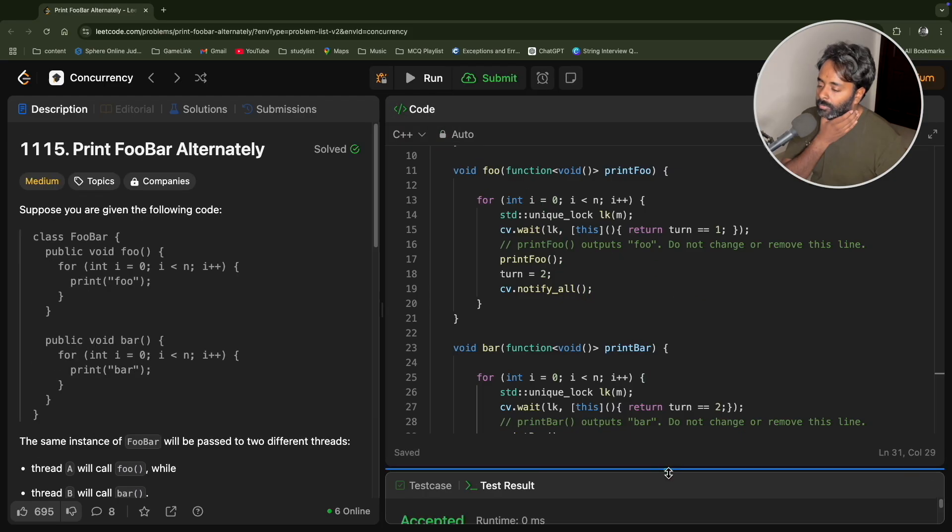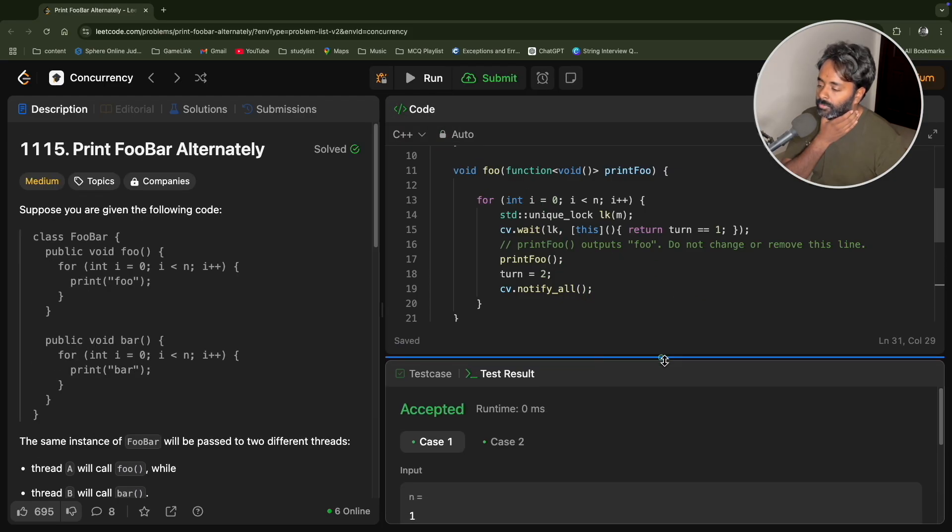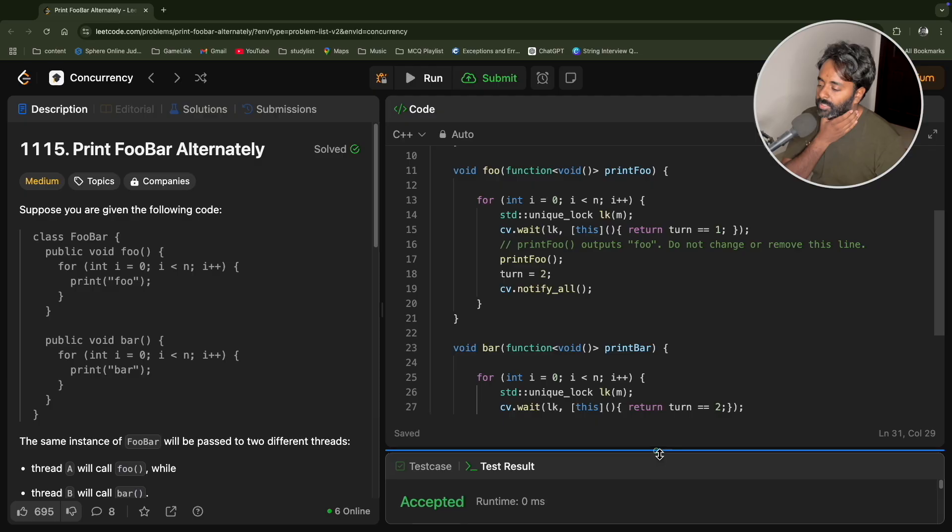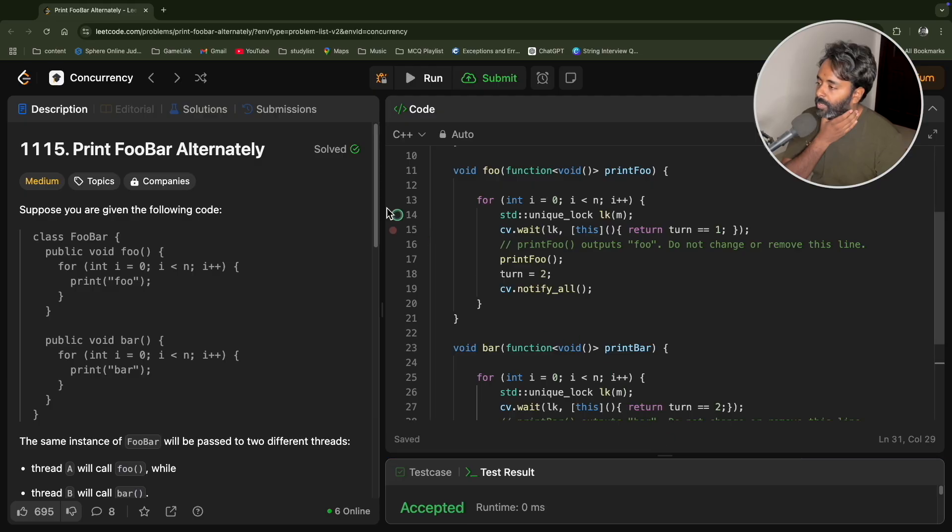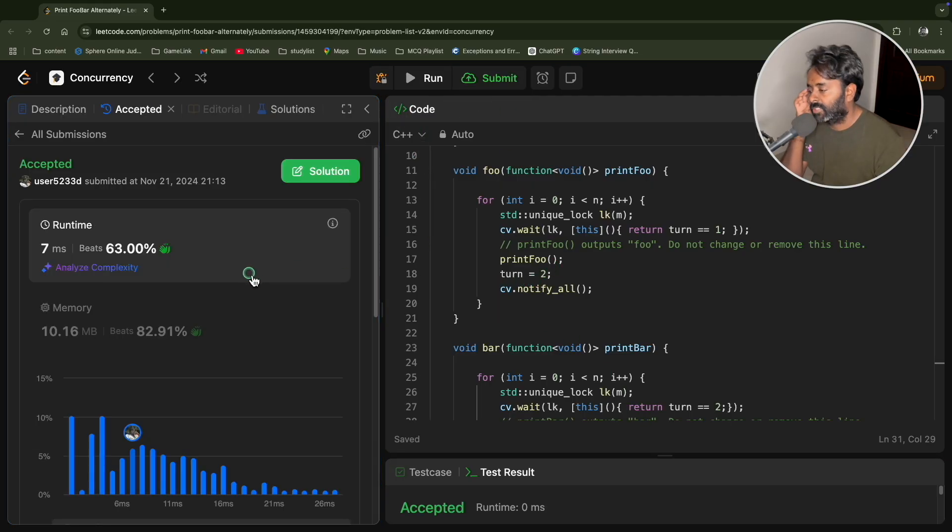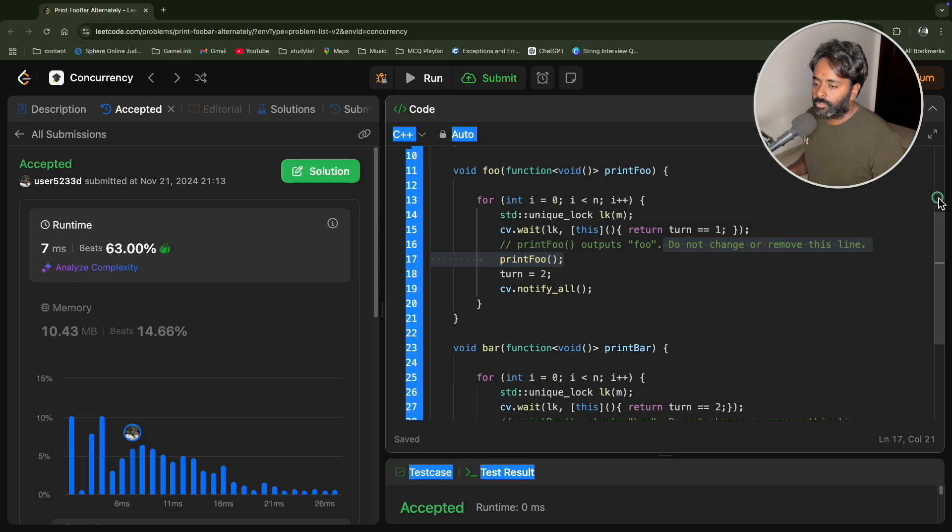Let me just run this. There is no issue, the test case is passing. Let me submit this. Okay, 63 percent.